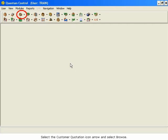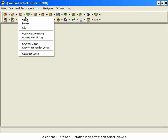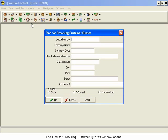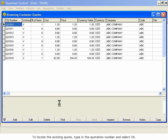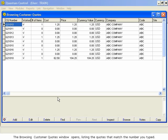Select the Customer Quotation icon arrow and select Browse. The Find for Browsing Customer Quotes window opens. To locate the existing quote, type in the quotation number and select OK. The Browsing Customer Quotes window opens, listing the quotes that match the number you typed.